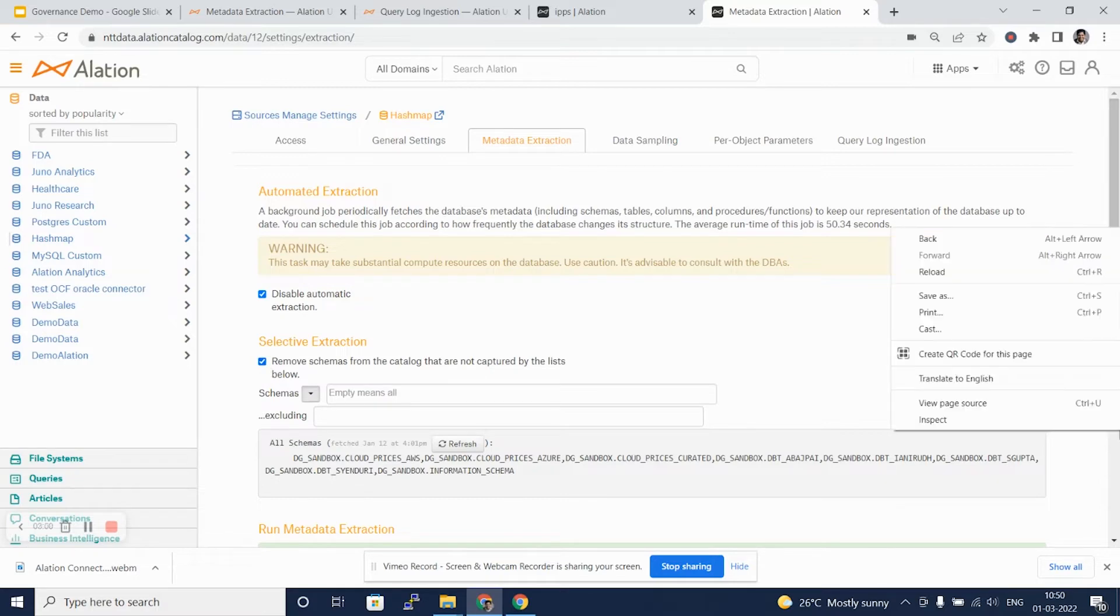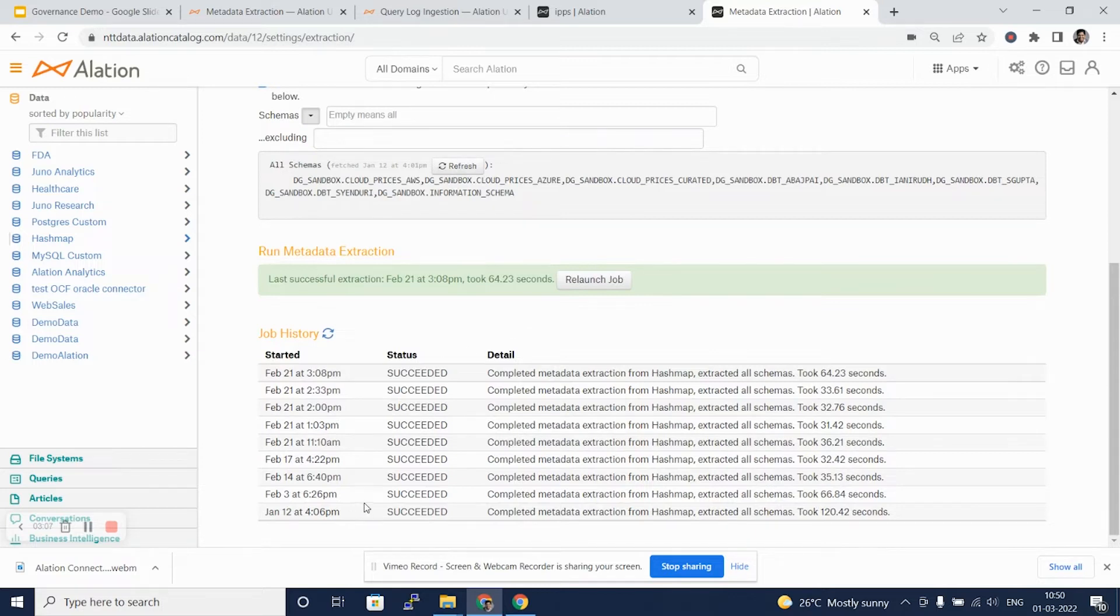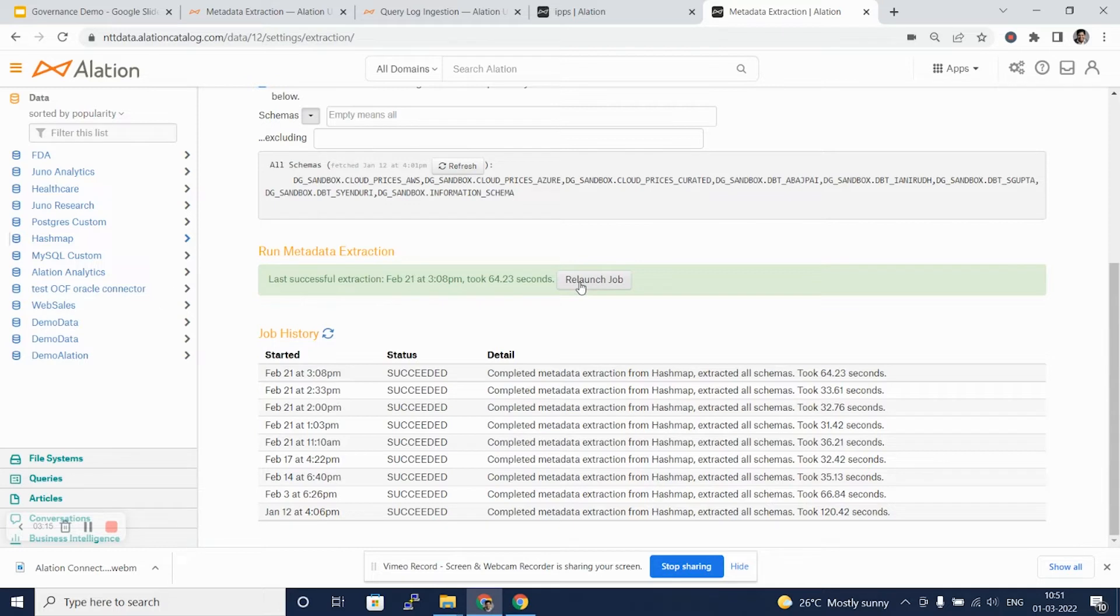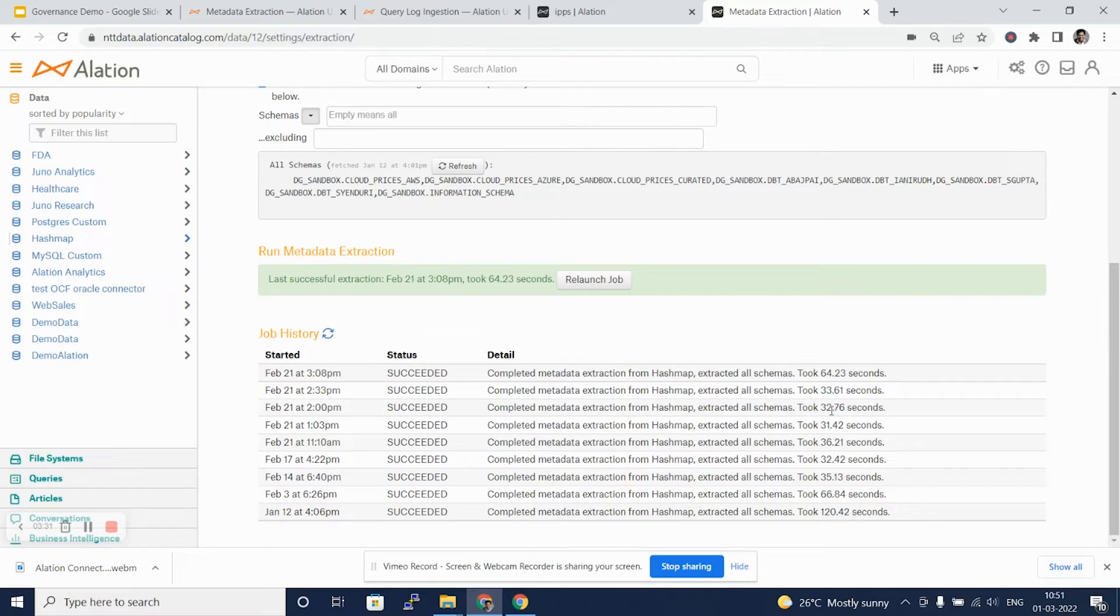If we scroll down, we will see that we have launched this job multiple times in past. Relaunching of job would mean that it would pick up any additional metadata that it has not picked up in previous runs. You can see the first run took maximum amount of time because it was collecting all the metadata, and then frequent runs are on average up to 30 seconds itself.